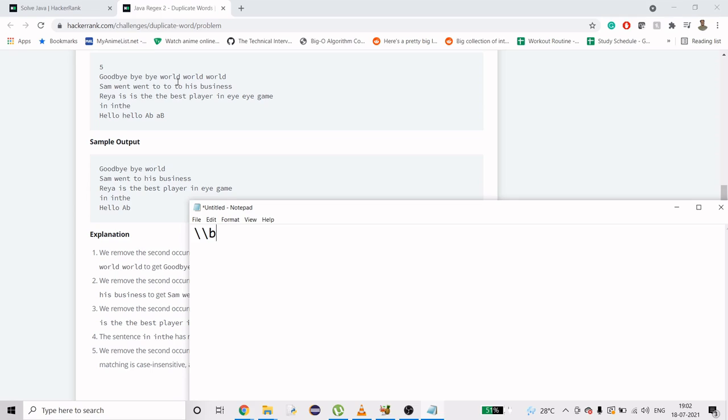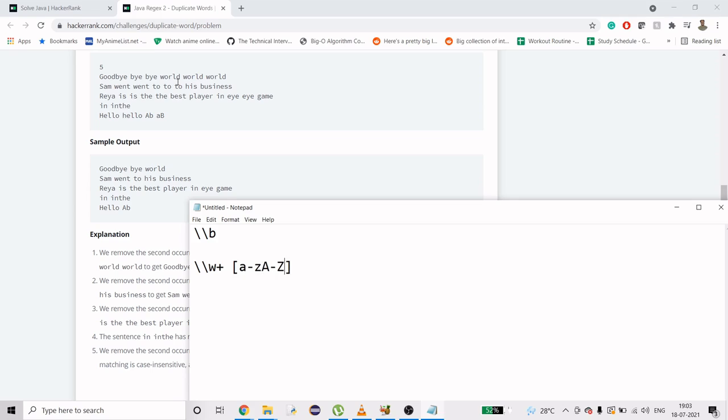Then we need \w which is a word character. That means a to z lowercase, and it could be capital A to capital Z. If we're doing plus, that means we can have it at least one time. It will look like a to z, capital A to Z, underscore, and 0 to 9.